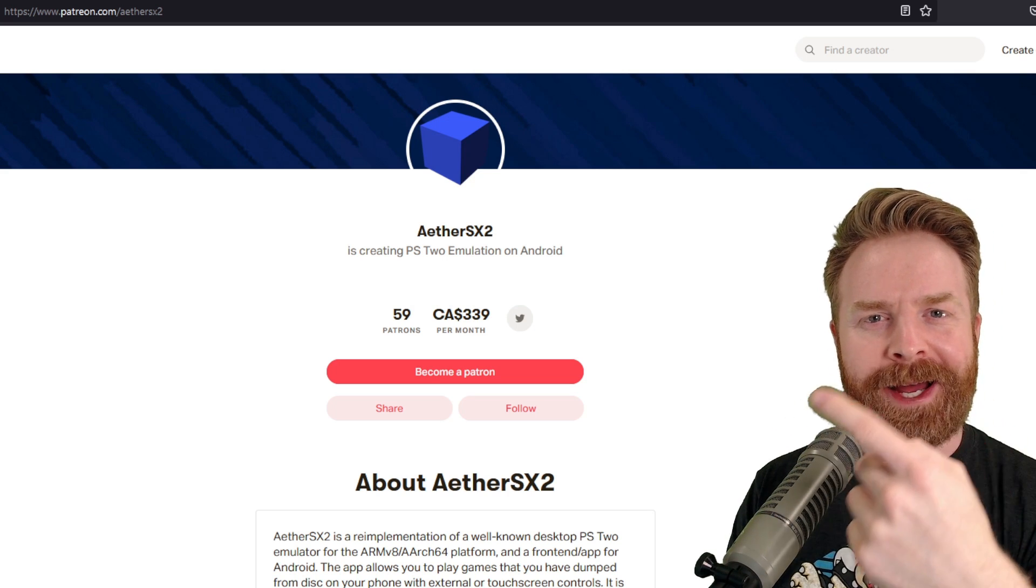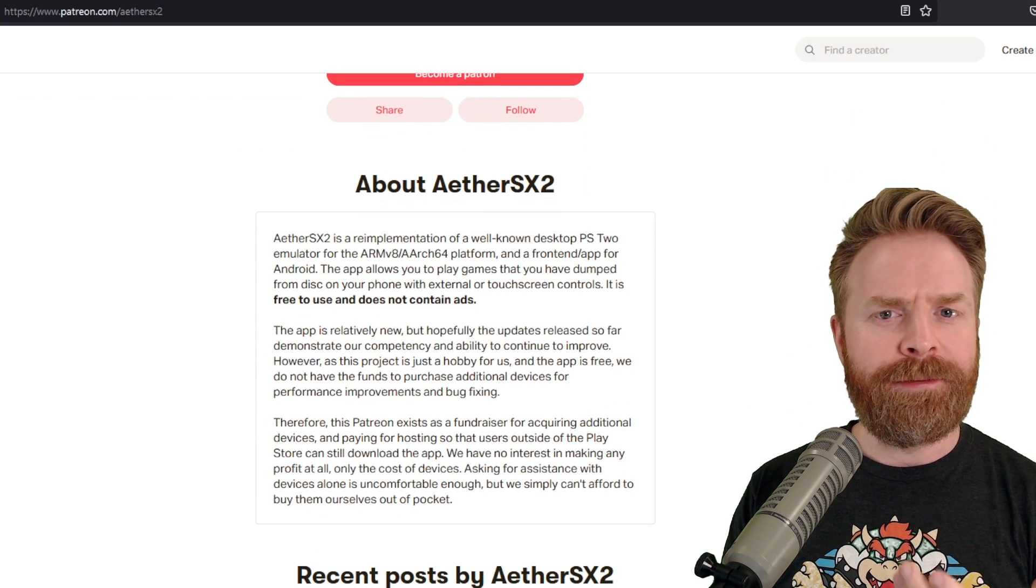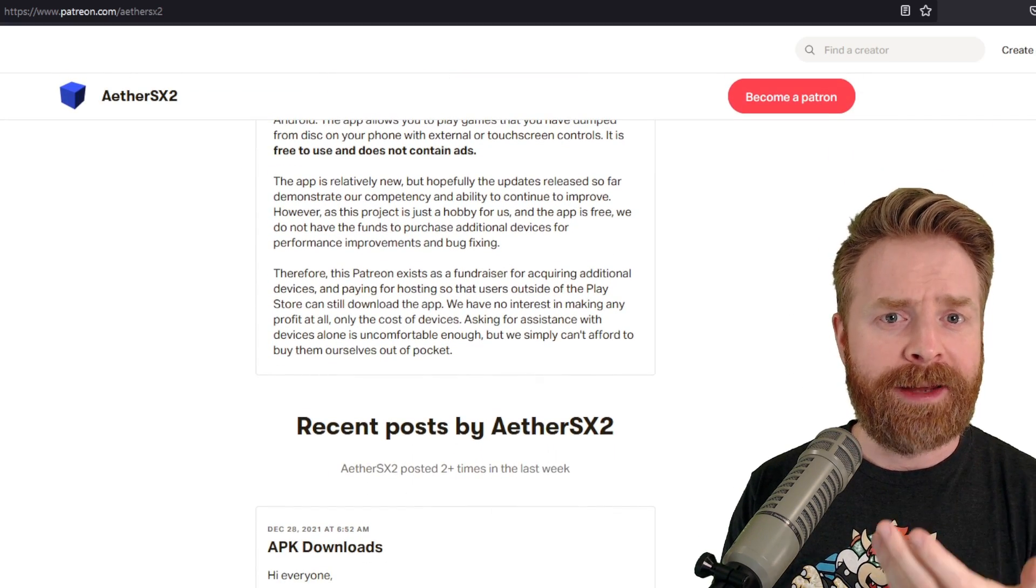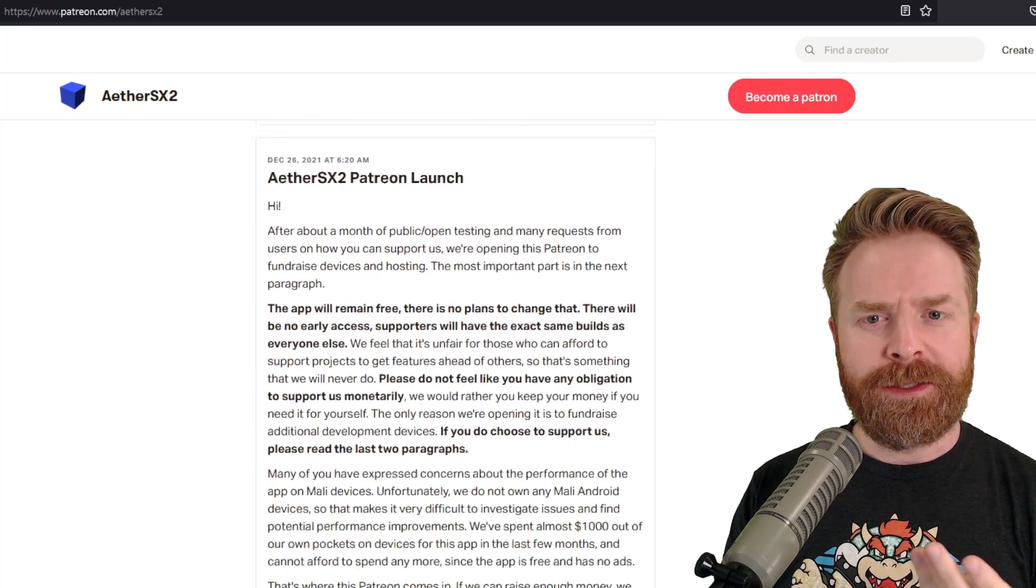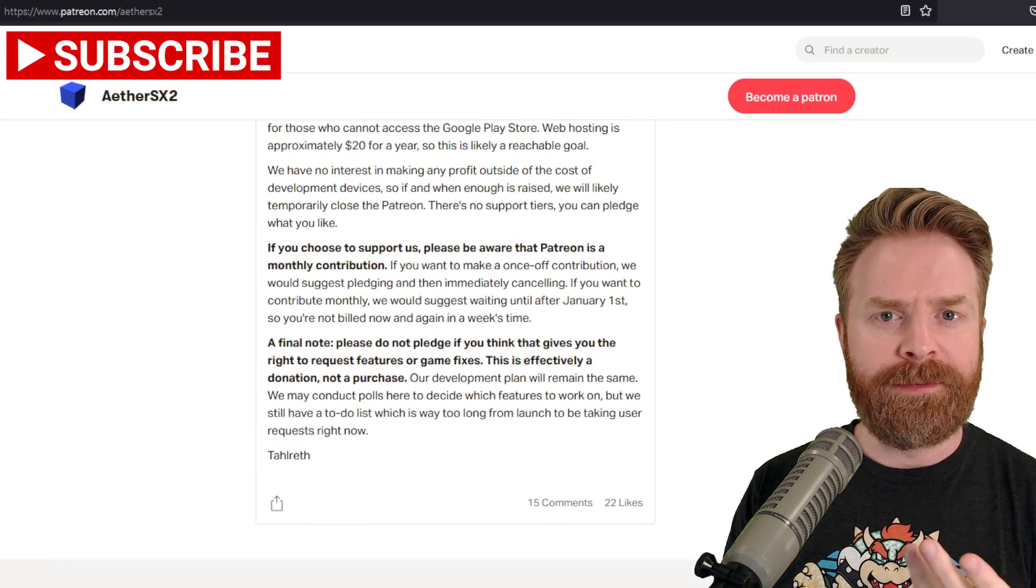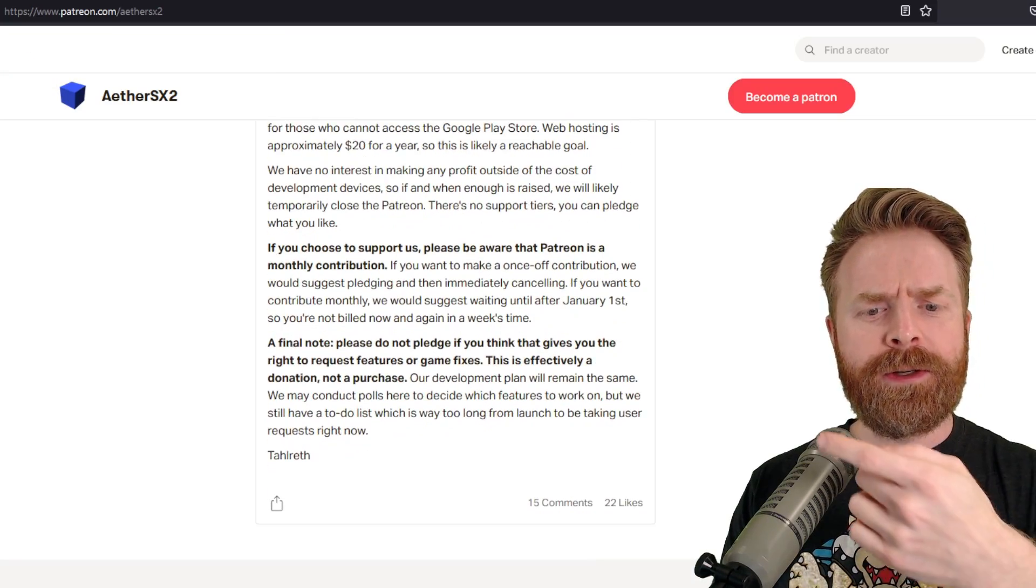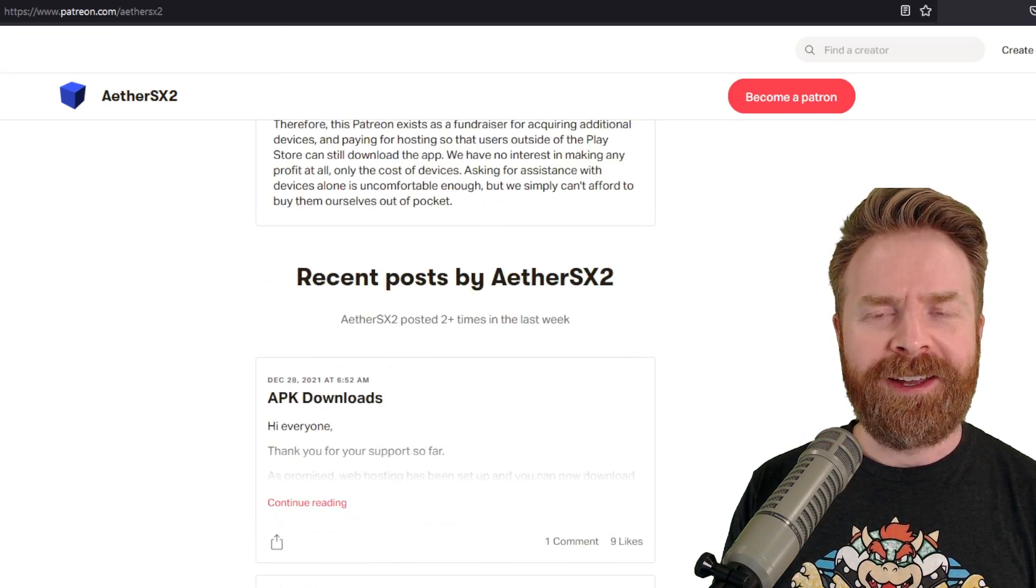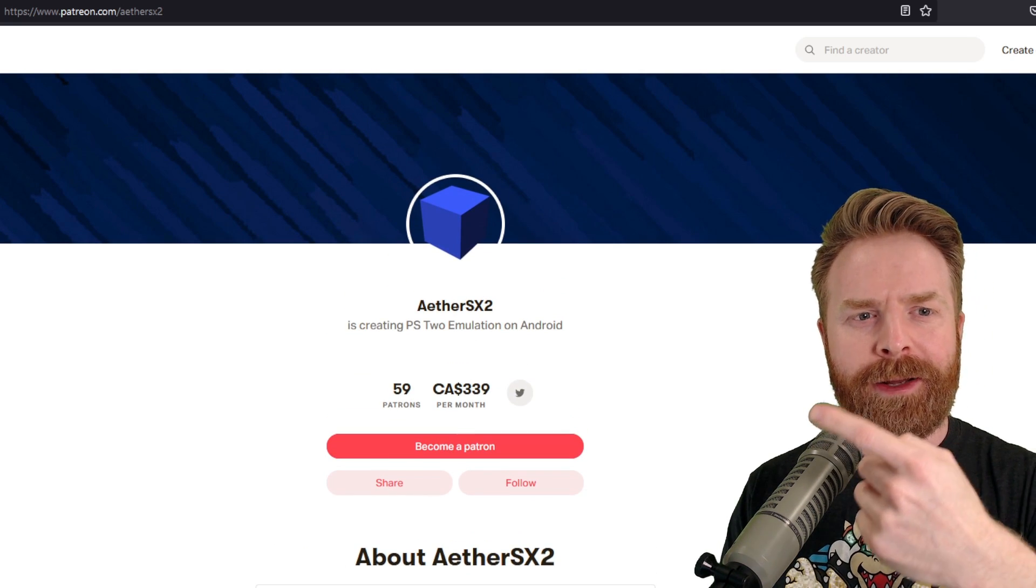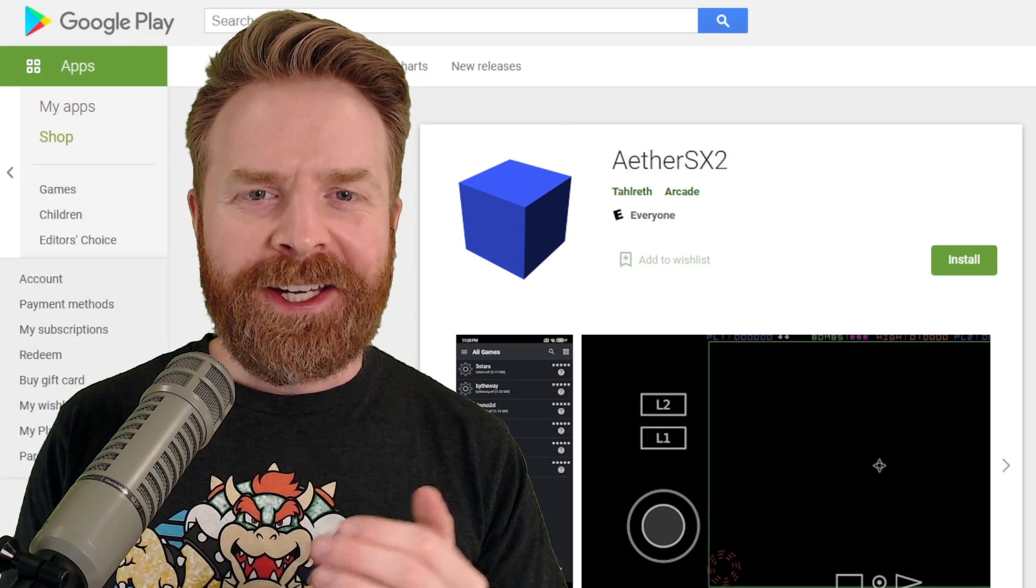AetherSX2 has a Patreon. This Patreon is not for anything special. You don't get special access. You don't get to have special requests for anything. It's simply a donation page. They're using the money to put towards other devices to help optimize the emulator, and they're also using it for web hosting and a few other things. If you wanted to help out the project by a donation, by all means check this out. I put my own money towards it.